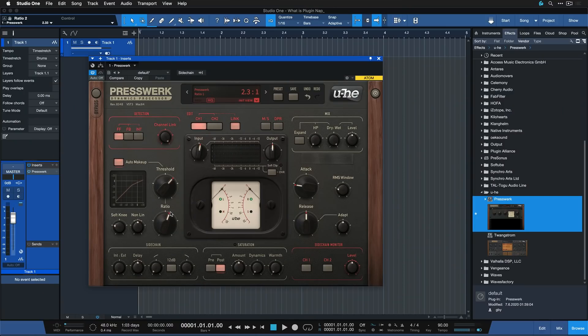Now of course there's exceptions to this. For example, when the plugin UI is open and you're adjusting something, then PluginNap will not be currently active. But in general, you don't need to worry about the PluginNap being on or off.